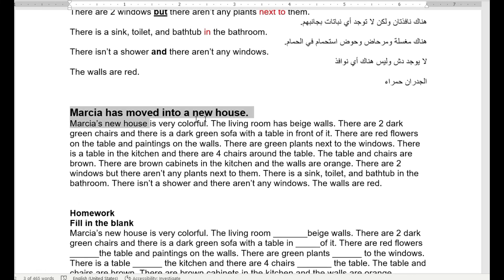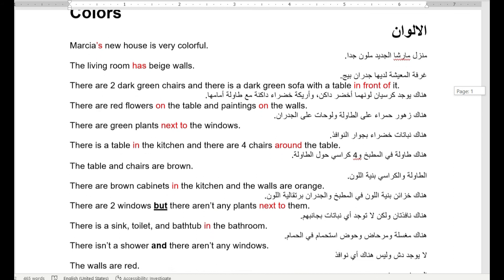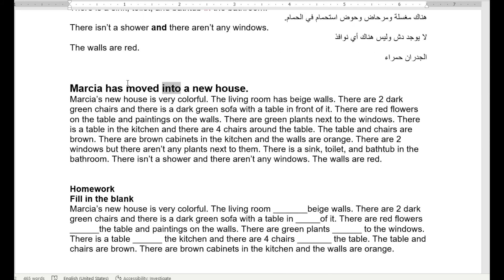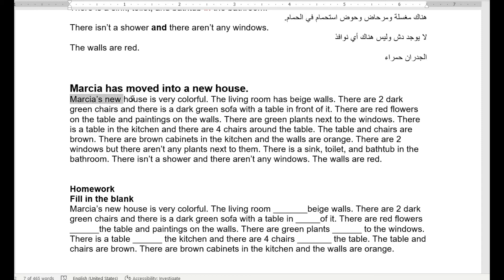Marsha has moved into a new house — into is also a preposition — حرف جر. The title of the lesson was: Marsha has moved into a new house — يعني Marsha انتقلت إلى منزل جديد — and now we're describing what the new house looks like. Let's go through the full passage together: Marsha's new house is very colorful.